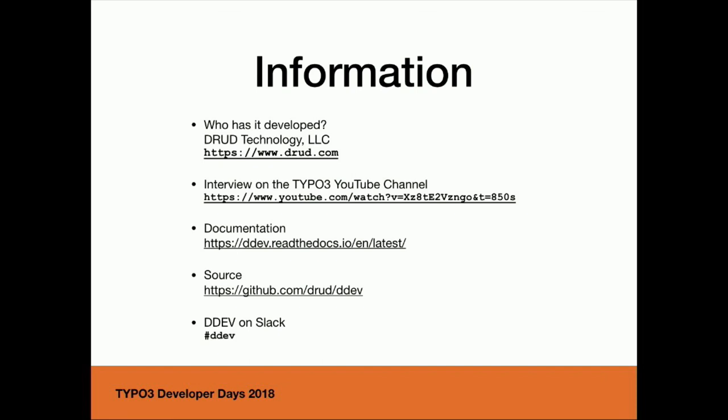I think this is the most important information you need now to start. Developed by the DRUD Technology. I was inspired by an interview on the TYPO3 YouTube channel. Then I have tried it out and I like it. The documentation is on ddev.readthedocs.io. You find all information about the operating system requirements like Windows 10 or macOS Sierra, Linux, etc. You find there the installation information, how to set up your system, how to install DDEV and how to use it.